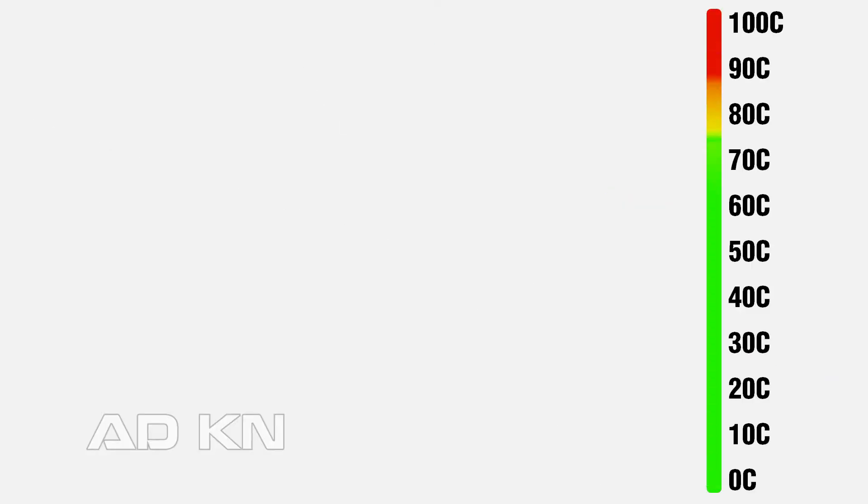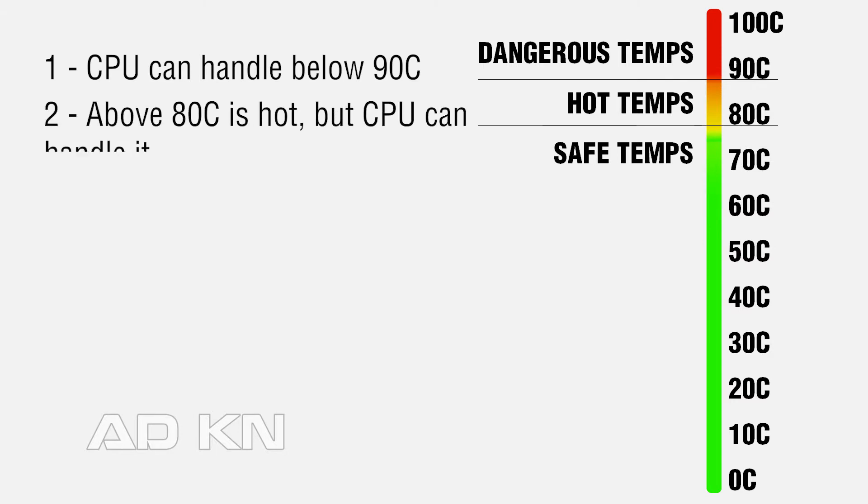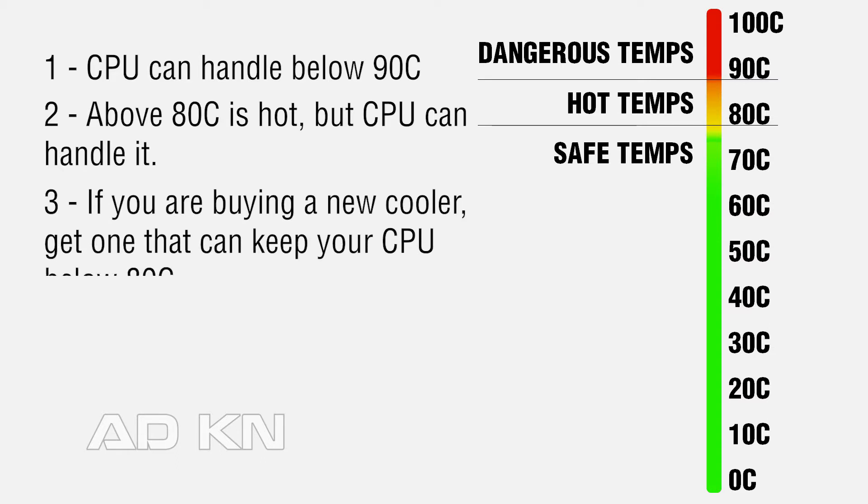Here is how you decide whether you need a better CPU cooler or not. If your CPU stays below 90°C temperature, you are fine with the cooler you have. Safe temps for a CPU is up to 90°C. Above 90°C is dangerous. Above 80°C is hot and CPU can handle it, but still invest in a cooler which gives below 80°C temps.